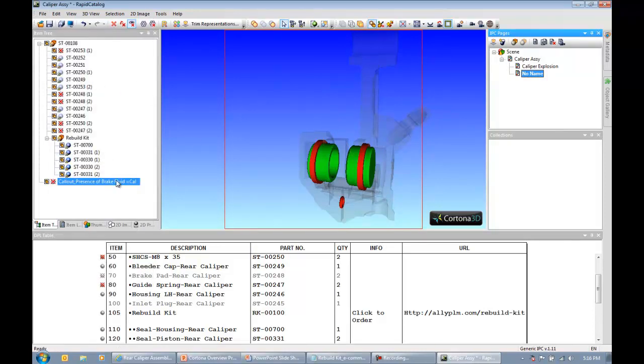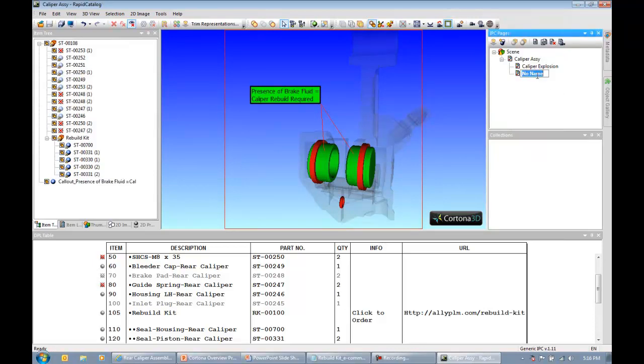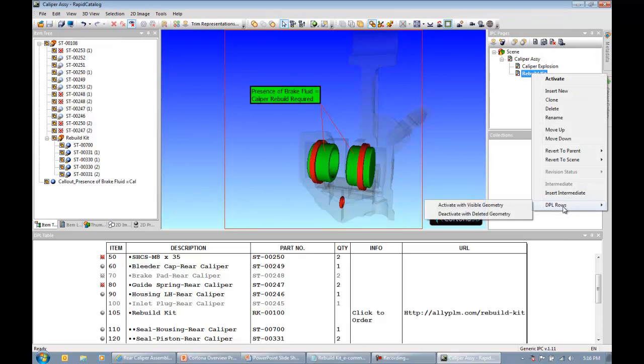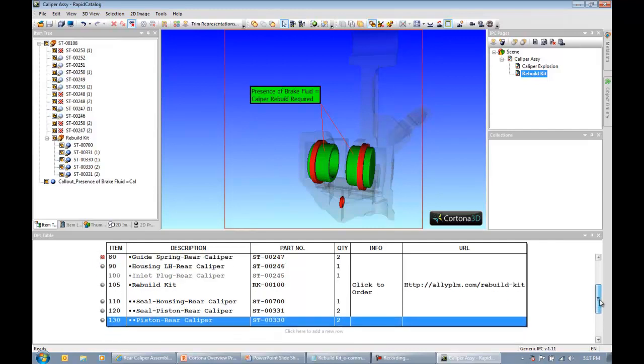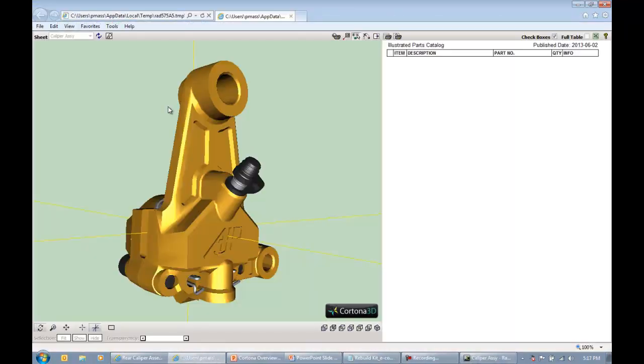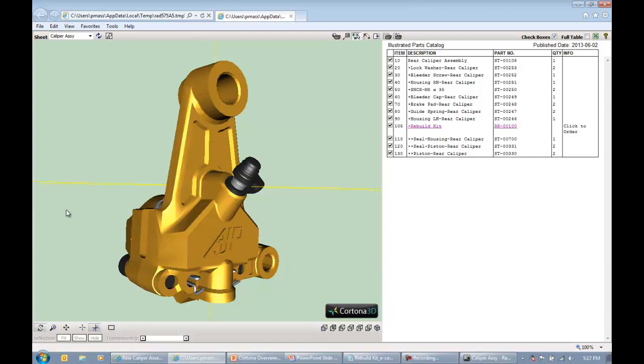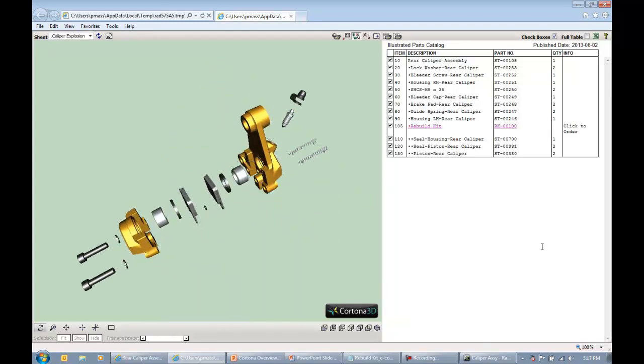I'm going to remove that call out from all IPC pages except for this one. Because when I added that object, I added it to the project. So I need to make sure that it's only being shown on that page. Maybe I could give a name to that page, which I forgot to do. I'm going to say rebuild kit. Save my work. Deactivate with the deleted geometry because we deleted those brake pads off of there. And I think now we're good to go. So maybe I want to preview my project. I can hit that little button there to see what our published output would look like.